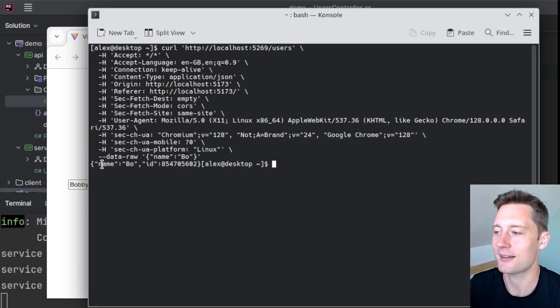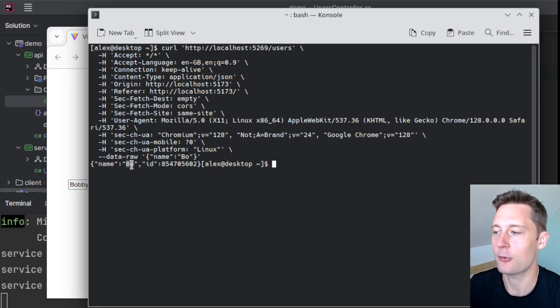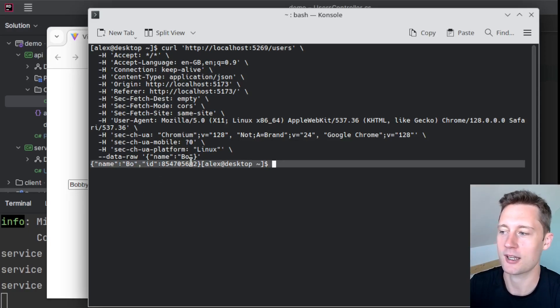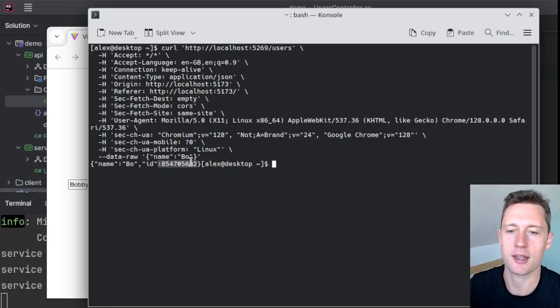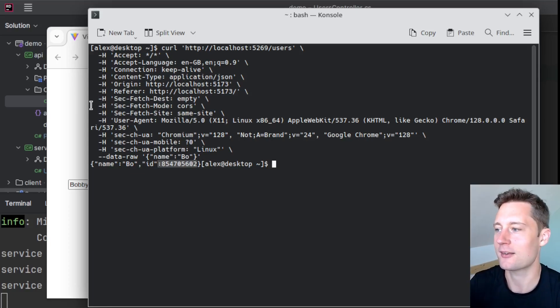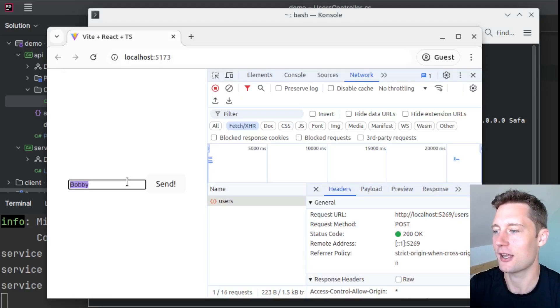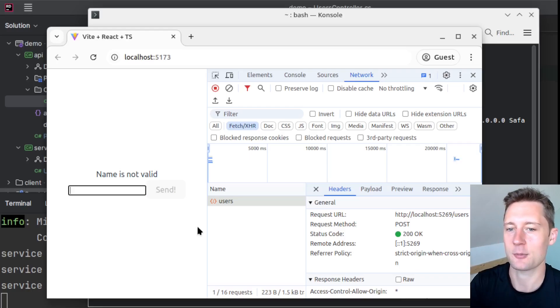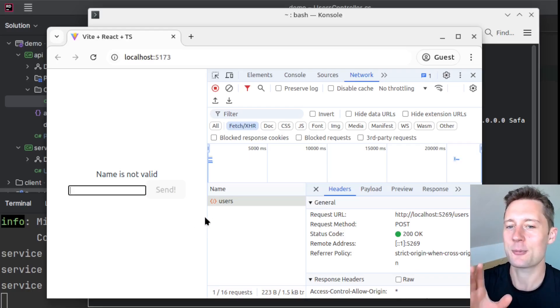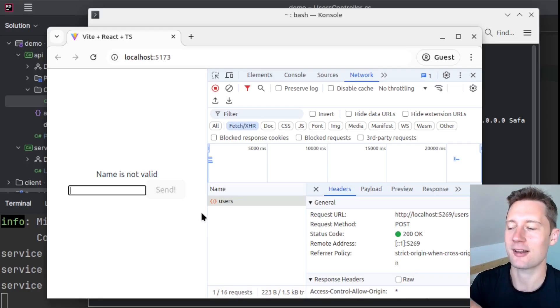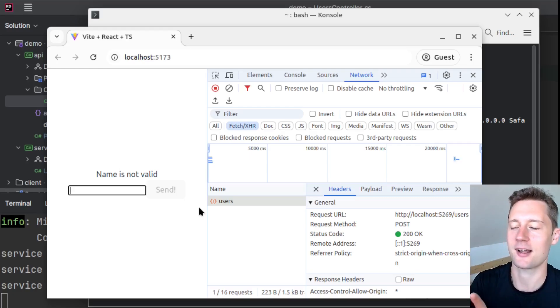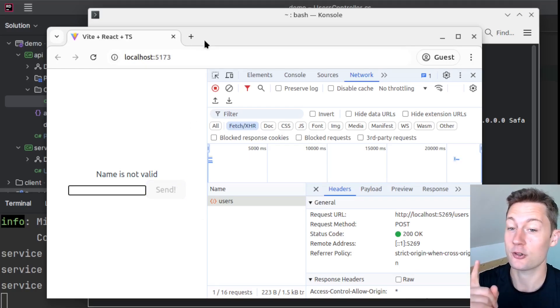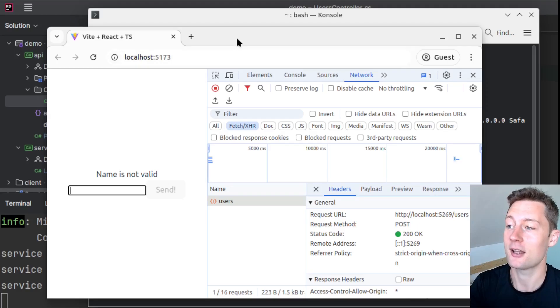So now you're basically just sending the 'Bob' request here and you're getting a successful response because we're getting an ID back here. So we just circumvented the button that is disabled here by just using a different HTTP client. So never put a critical data validation only in the client-side. You can also have a client-side data validation, but you shouldn't only have that.